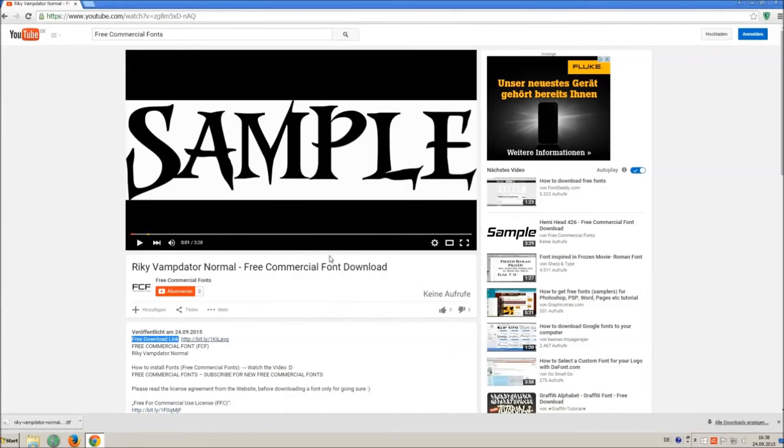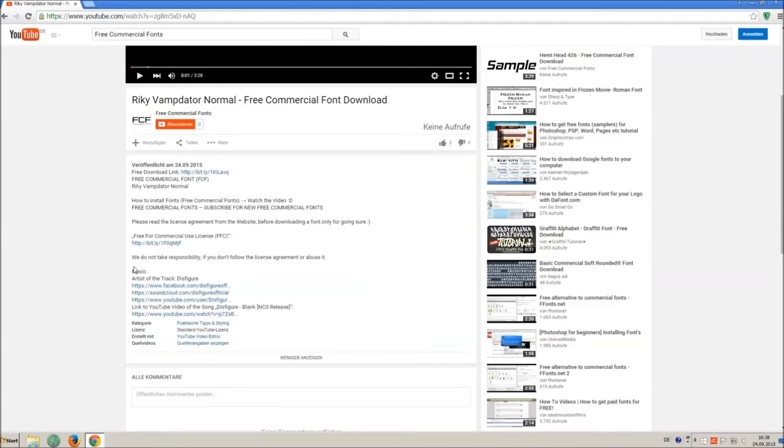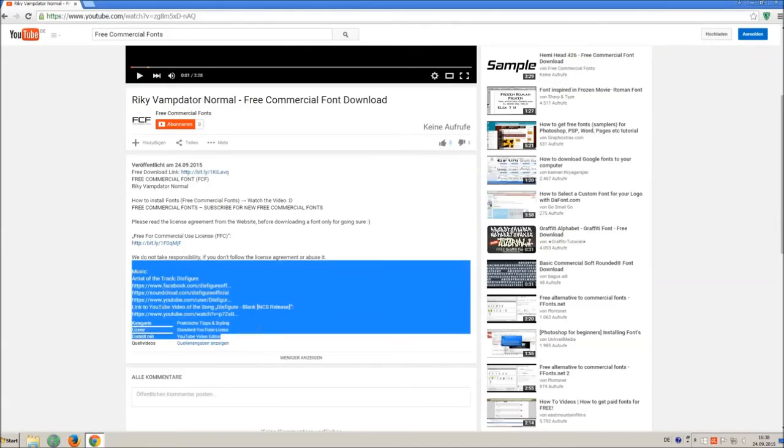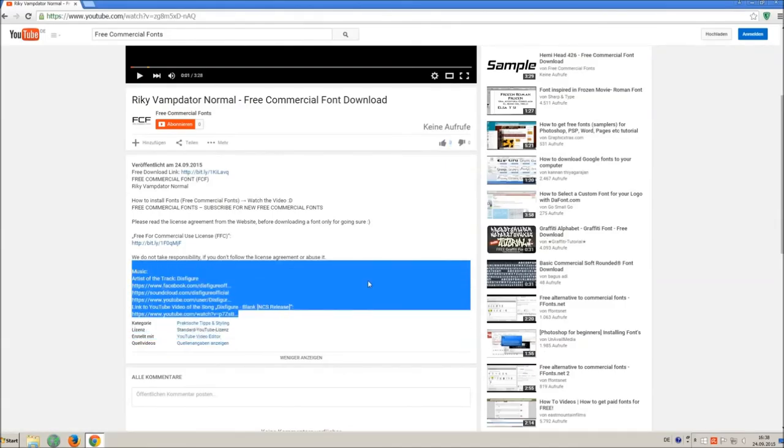Success! I hope you enjoyed the video and that you will enjoy the thousands of free commercial fonts.